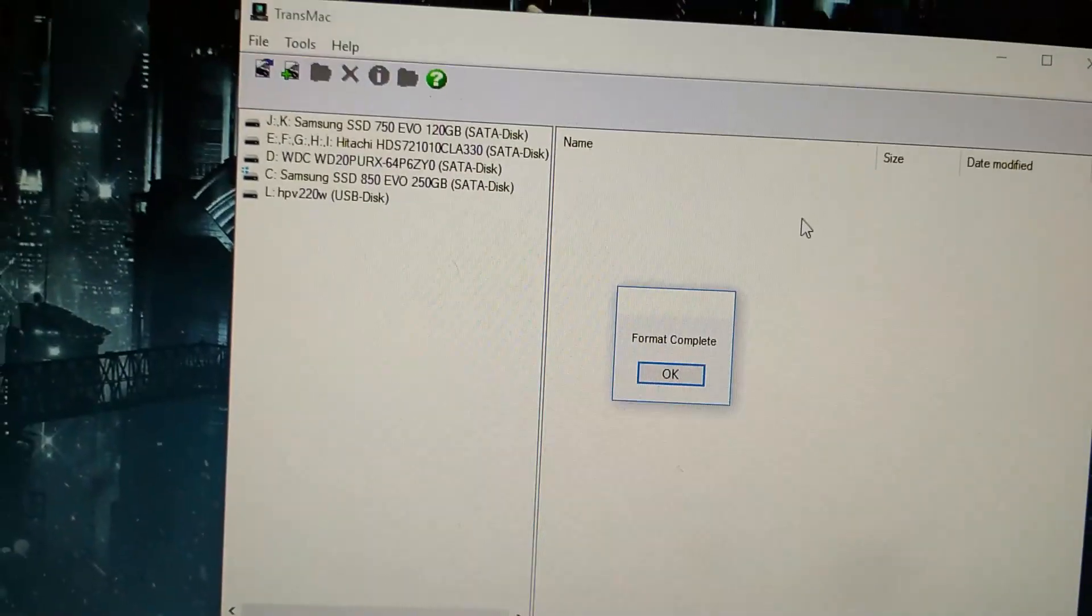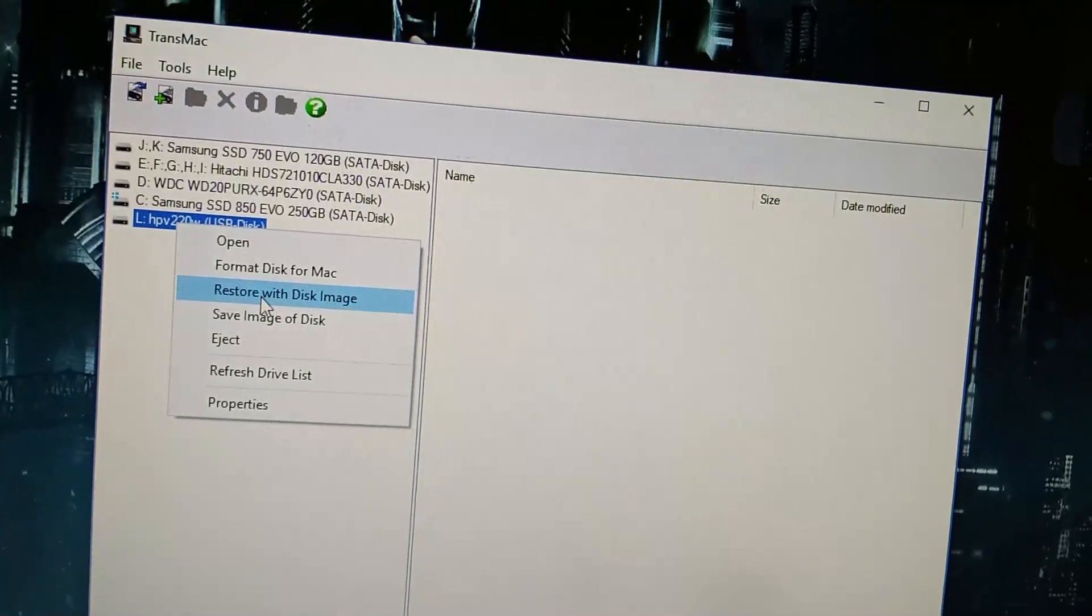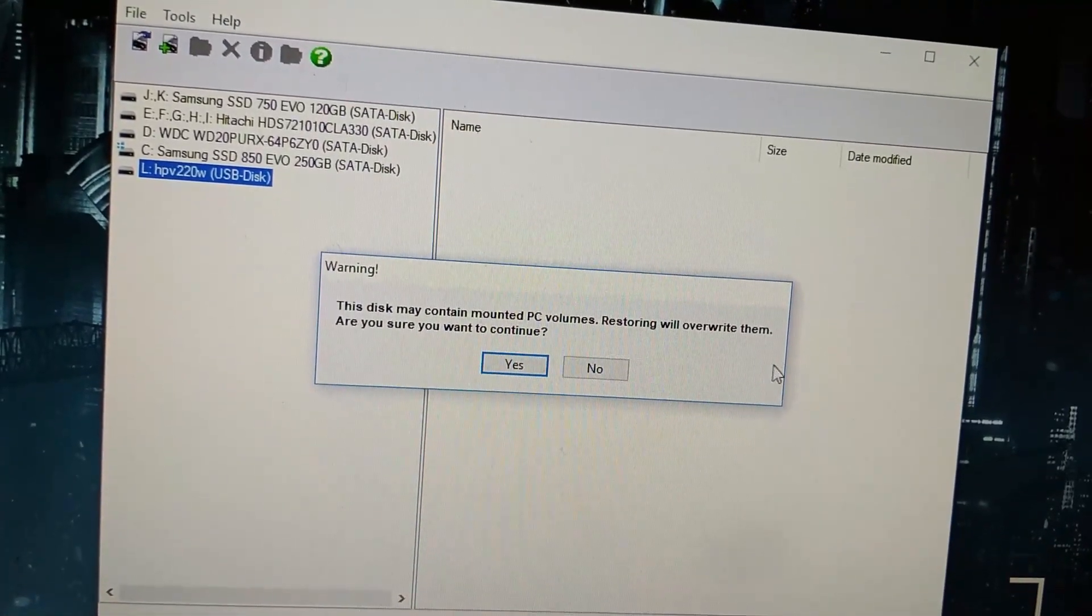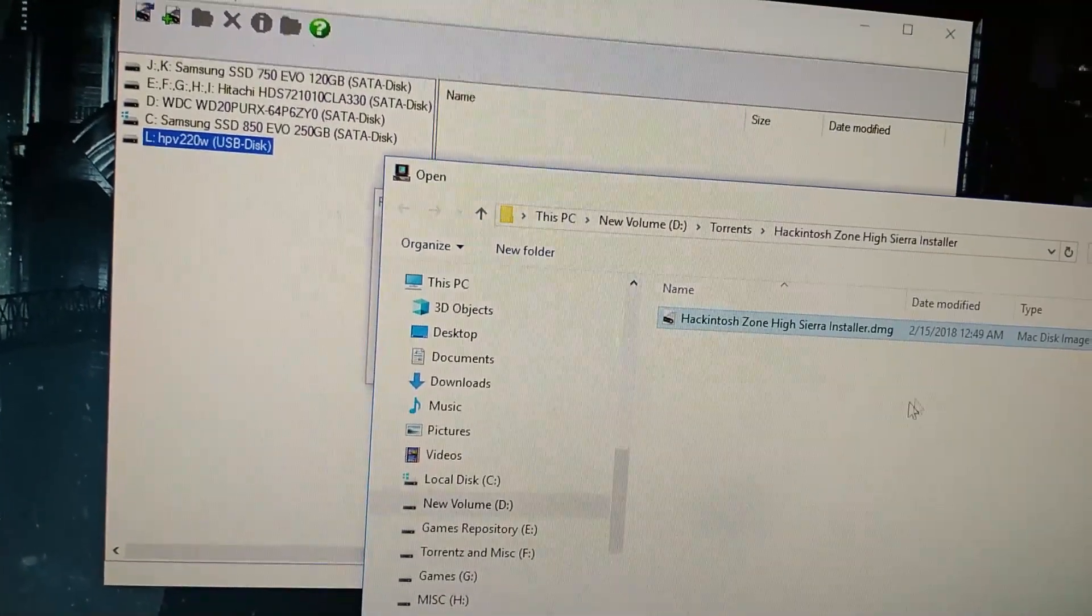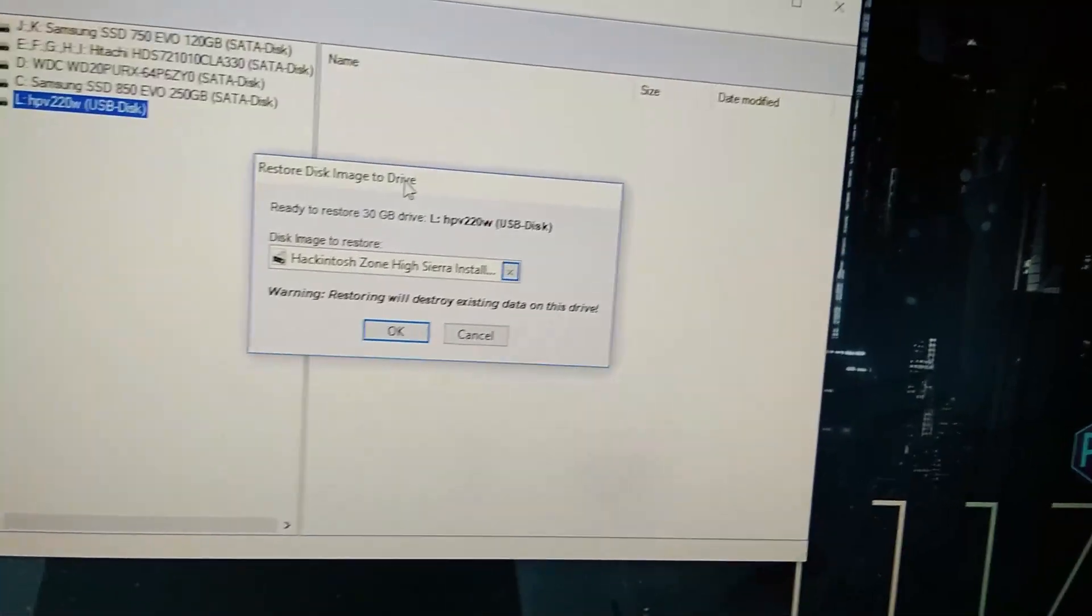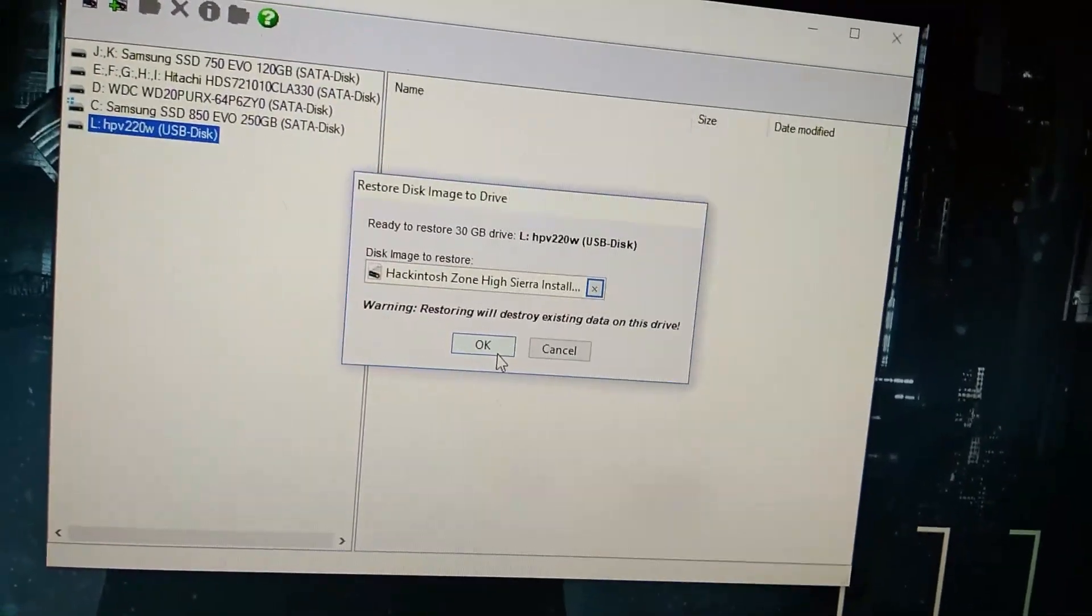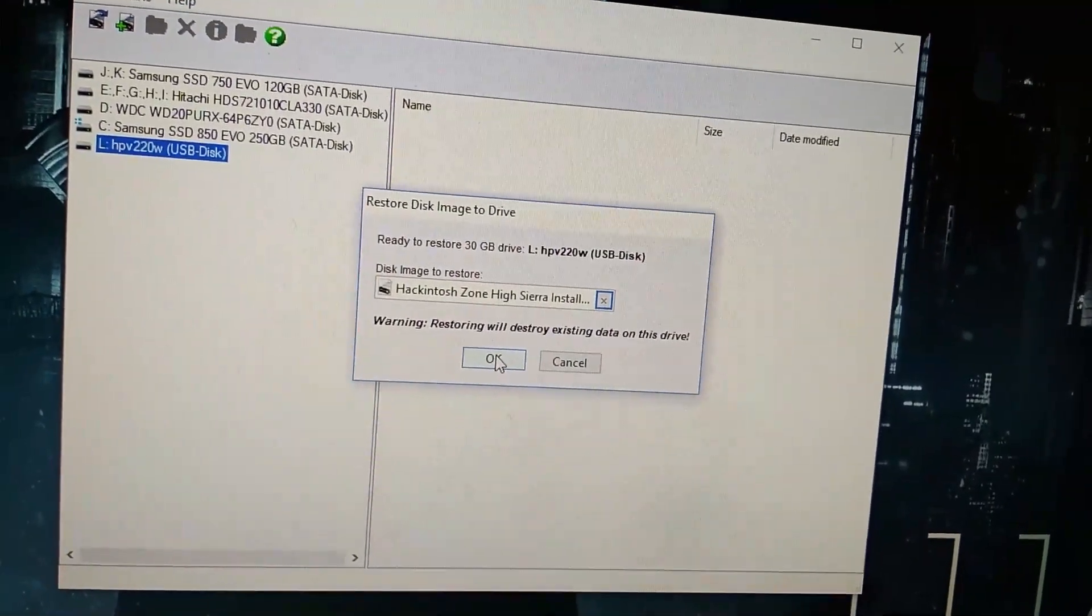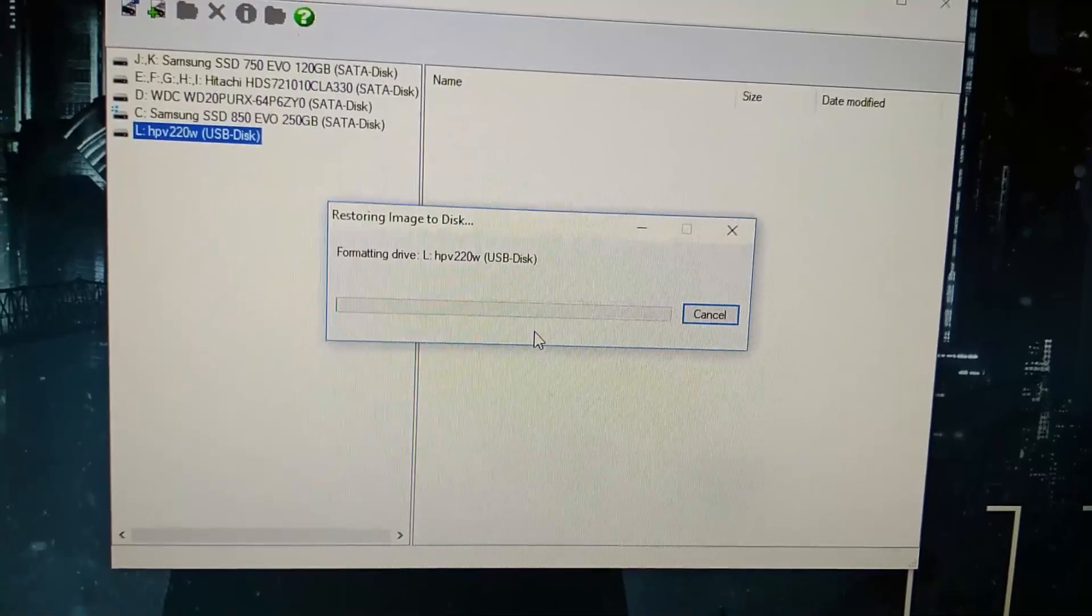Format is completed. Right-click on the pen drive and select Restore with Disk Image. Select the file - Hackintosh High Sierra Install DMG. By the way, you'll have to download this from the Hackintosh Zone website where you have a step-by-step installation guide. This will take a while, so I'm going to pause and come back when it's done.